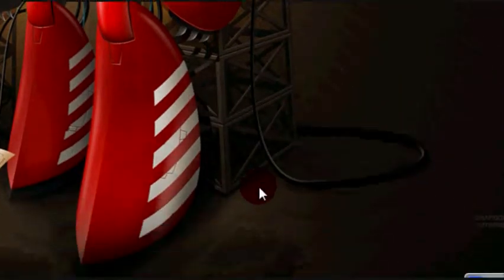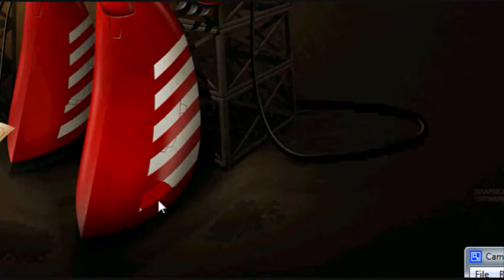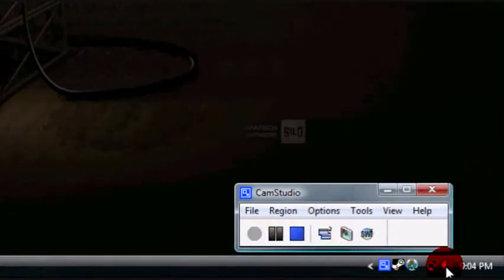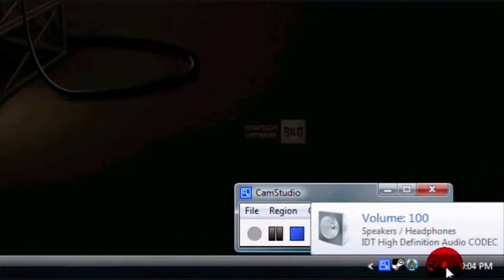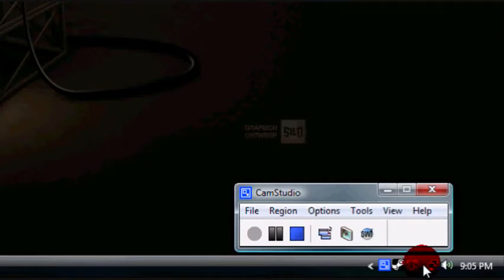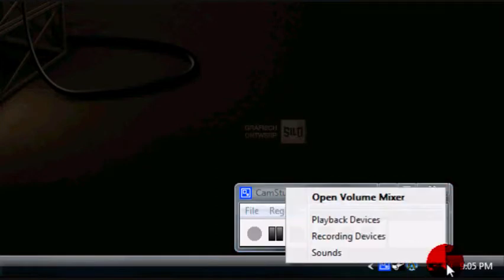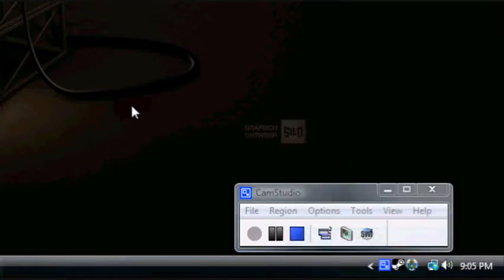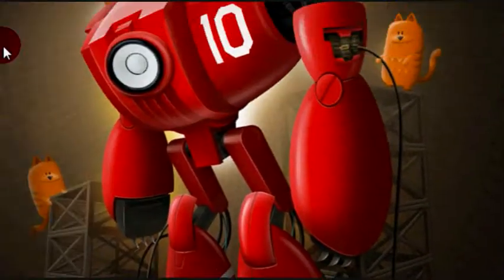So what you're going to need after you download Audacity is, down at your toolbar, right click on the volume, and select recording devices.